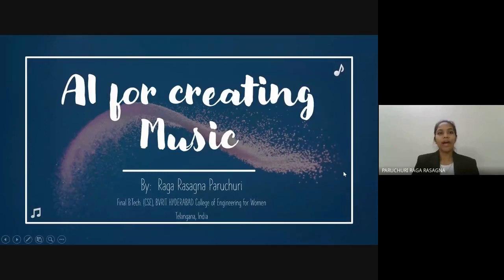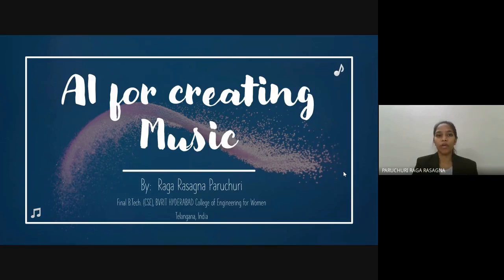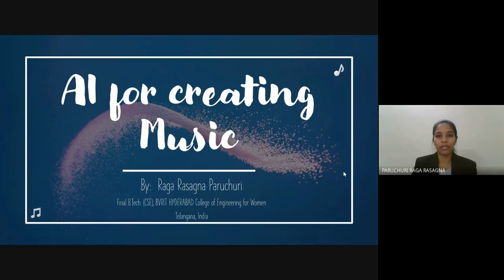Hello, everyone. I'm Raghura Sadhna, a final year computer science student of BVRT Hyderabad College of Engineering for Women. Today, I'm thrilled to share about the role of AI in creating music on this esteemed platform. I'd like to take this opportunity to talk about creating music with artificial intelligence.